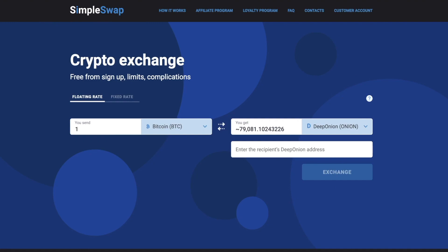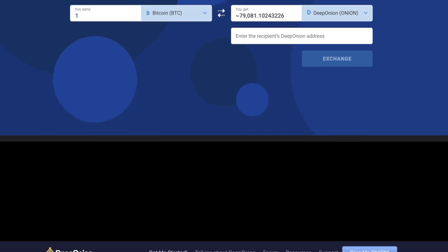Hi guys and welcome to the SimpleSwap cryptocurrency exchange. In this video we will guide you on how to buy DeepOnion in just a few simple steps using our platform. So let's roll!